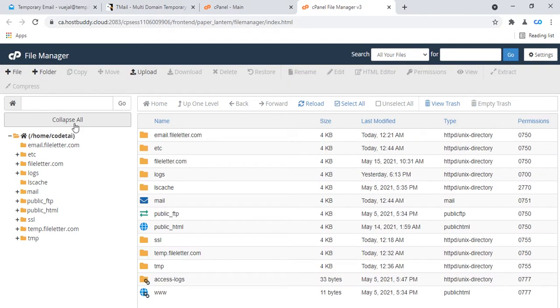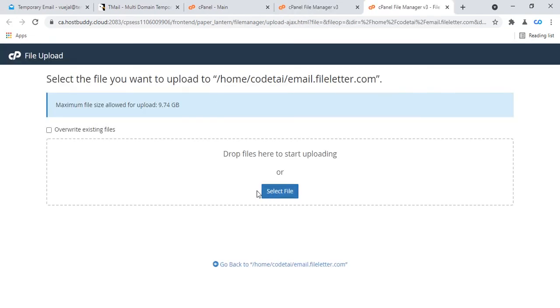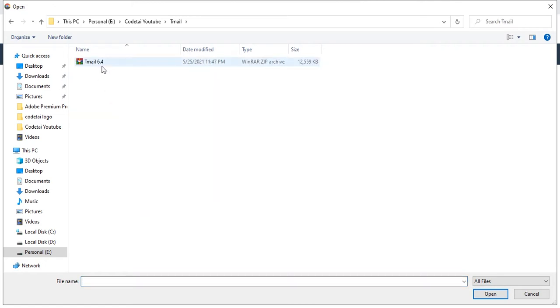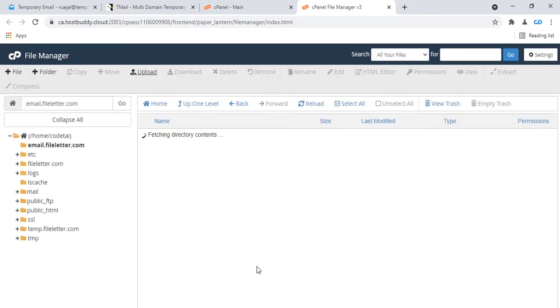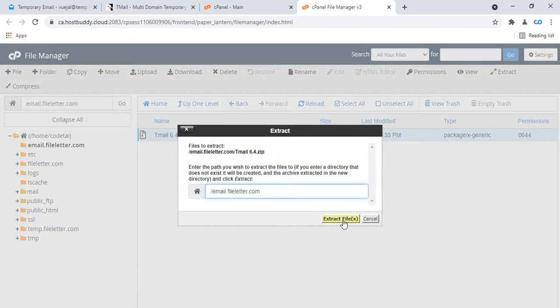Then go to your cPanel dashboard and click on the file manager. Upload your TML PHP script ZIP file to the public HTML folder, but I am uploading to my custom subdomain folder: email.fileletter.com. Click on upload, then select your TML ZIP file. Find your TML folder and upload your TML zip file.